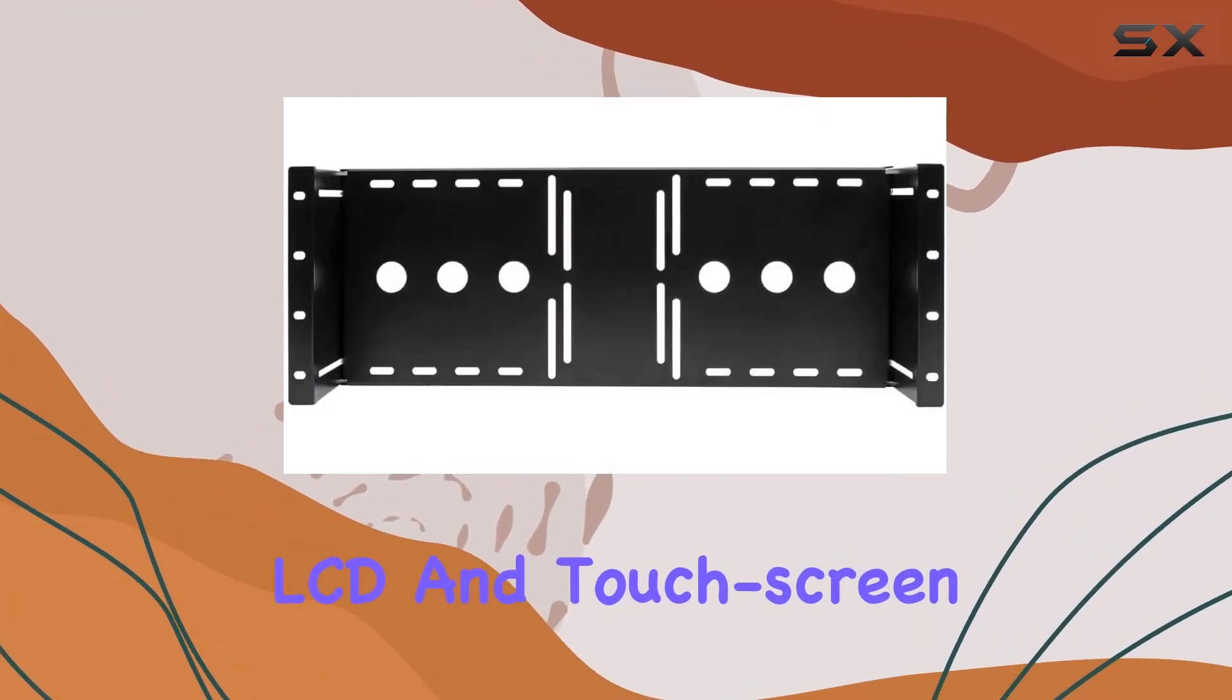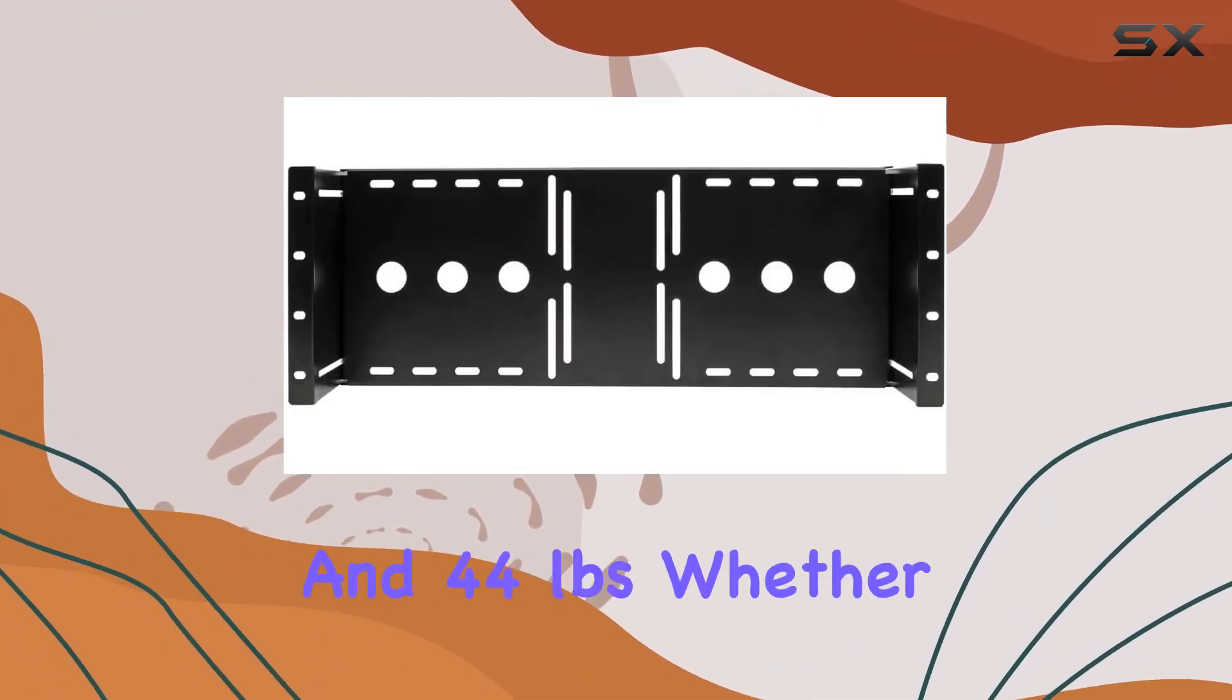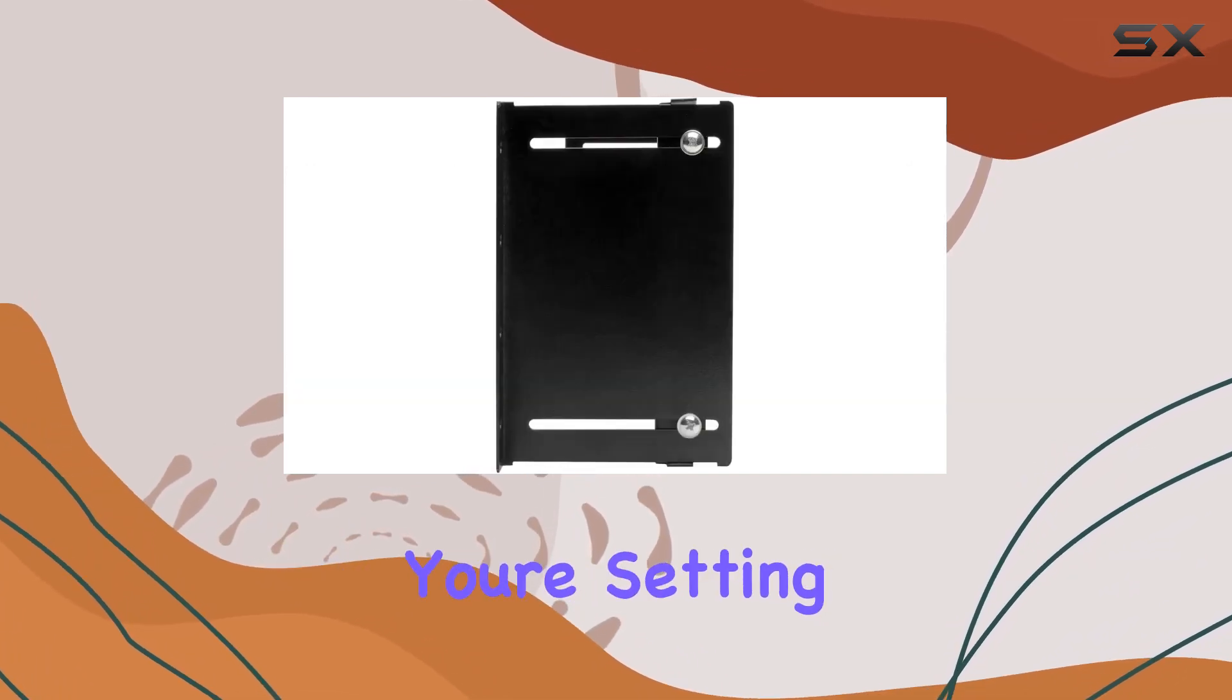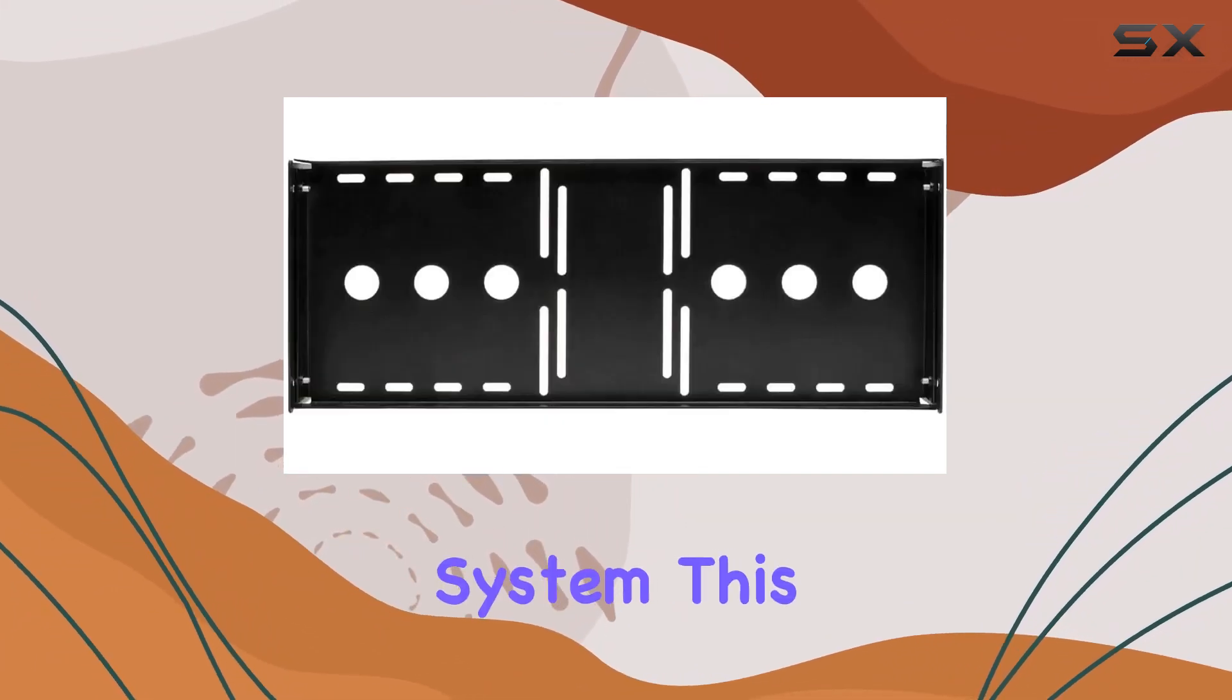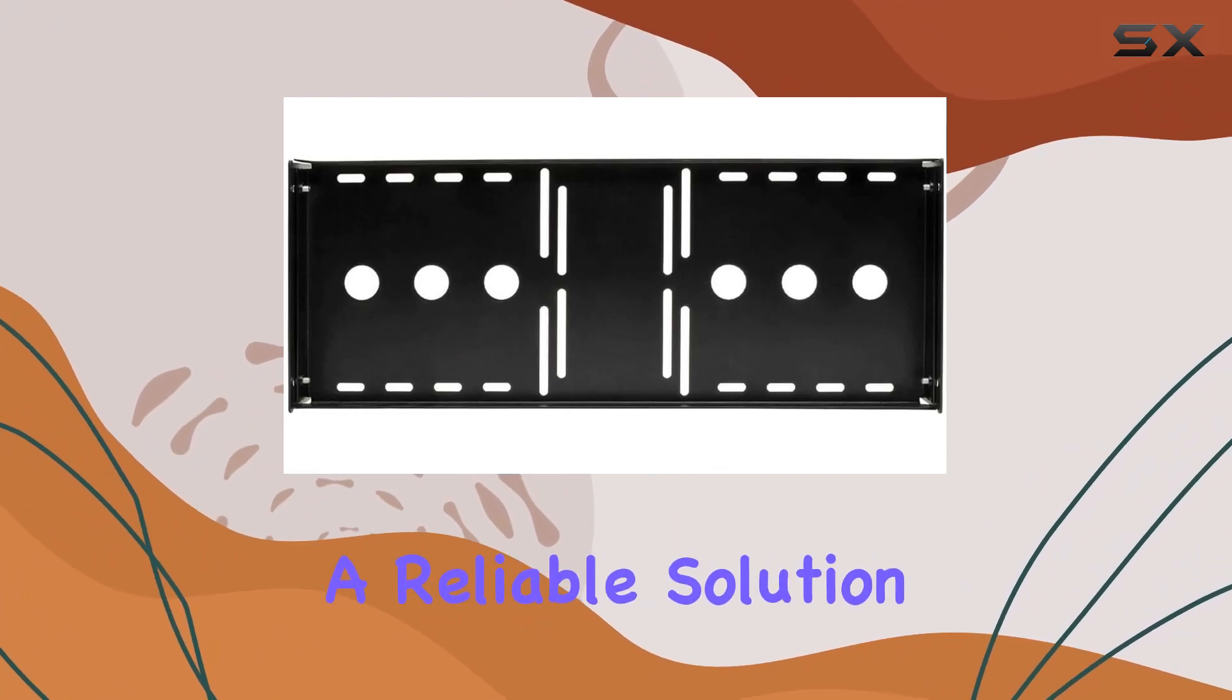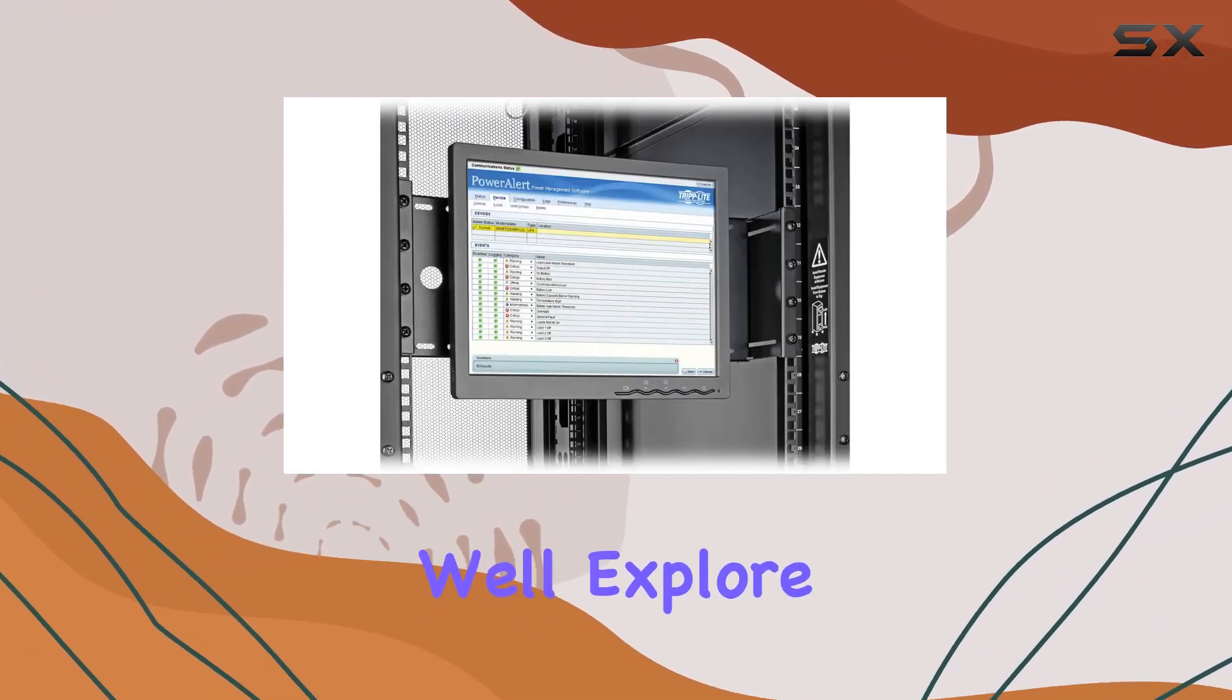Whether you're setting up a professional workspace or a home entertainment system, this bracket provides a reliable solution for mounting your monitor securely. In this review, we'll explore the key features, installation process, and overall performance of the Tripp Lite monitor rack mount bracket to help you make an informed decision for your mounting needs.